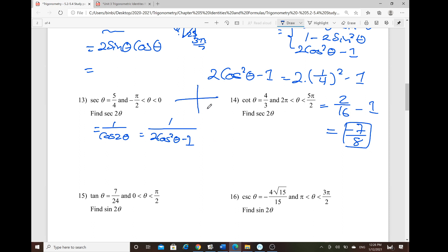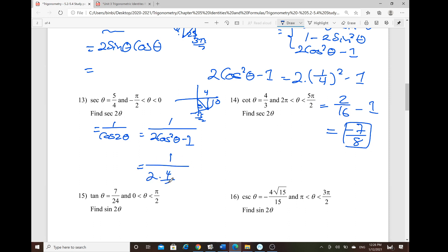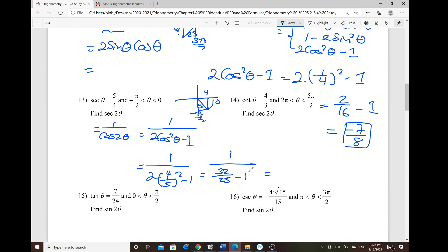Secant is bounded from −π/2 to 0, so we're in quadrant 4. The ratio hypotenuse over adjacent is 5/4. Plugging in: 1 over [2·(4/5)² − 1] = 1 over [32/25 − 1] = 1 over [7/25]. Taking the reciprocal gives 25/7.